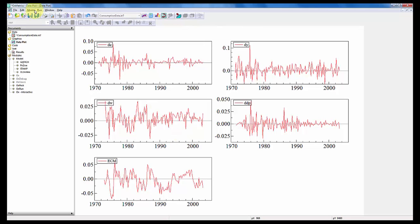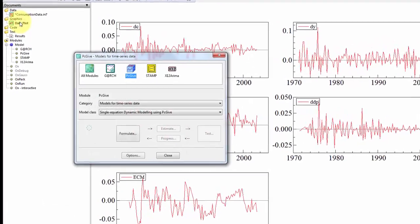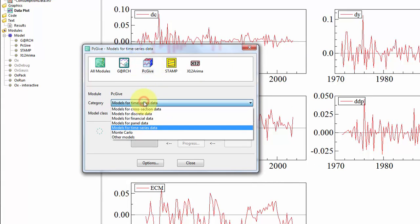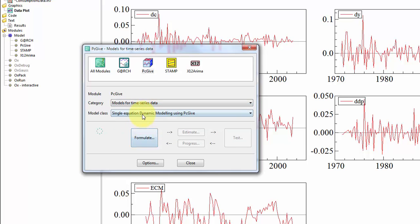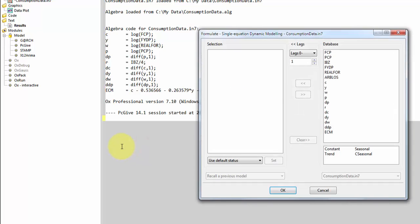To estimate the model, I go to the model menu, select model, and here we have the different modules included in Oxmetrix. We will be working with the PZGIF module. Here you can choose various options. We're going to work with the models for time series data, and within that, we will work with the model class called single equation dynamic modeling. I click on the formulate button to formulate the model that I want to estimate.